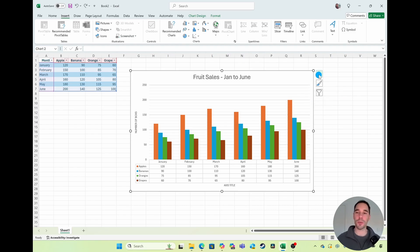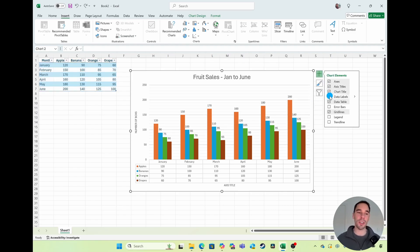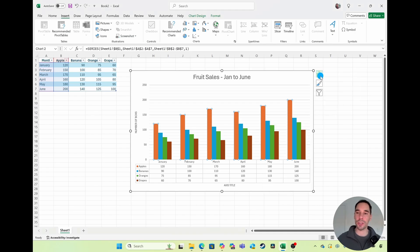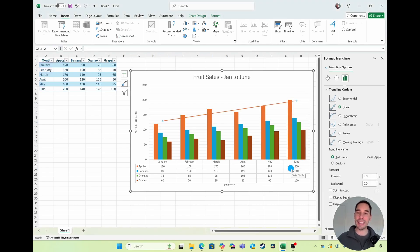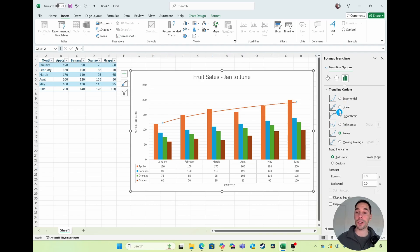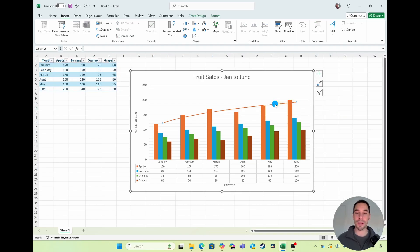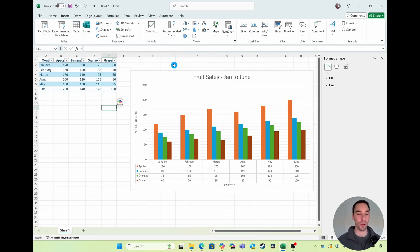If you want to get really fancy, press the plus button and you could add data labels, which show the number above each column and make the chart really easy to read. You could also do something cool like select a data series — for example the Apples — right-click on it, and choose to add a Trend Line. This shows the trend, and you can choose whether you want it linear, exponential, a power line, or anything that best represents your data. If you decide you don't want the trend line, simply select it and hit Backspace. And it's that easy to quickly make a bar or column chart in Excel.